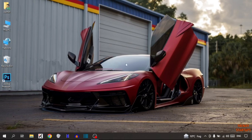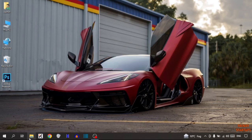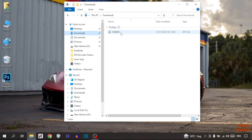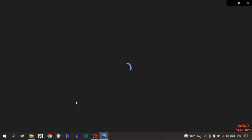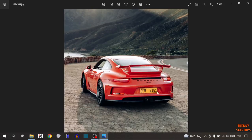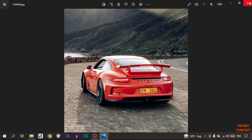First, I'm going to show you the image that I'm going to resize. Simply open File Explorer and click on Downloads. This is the image — simply double-click on it to preview it. You can see it here, so now let's close this and get into Photoshop.